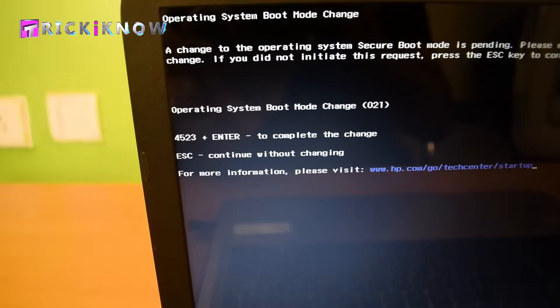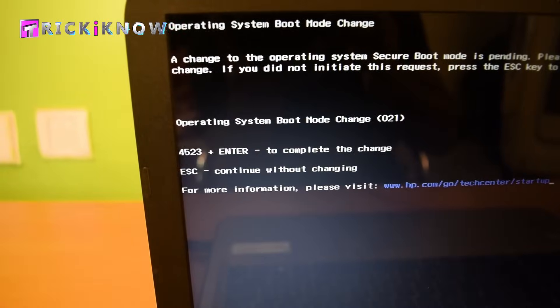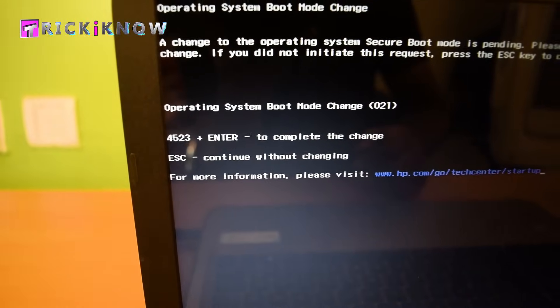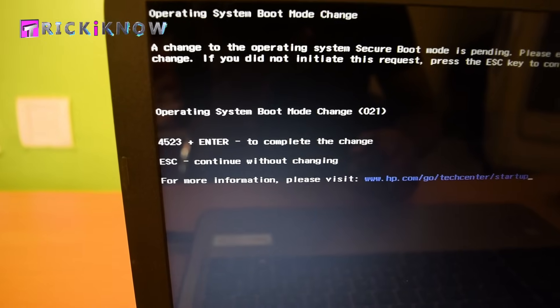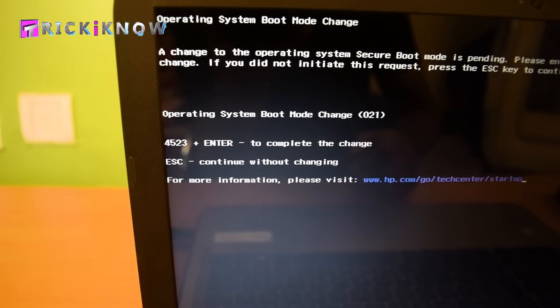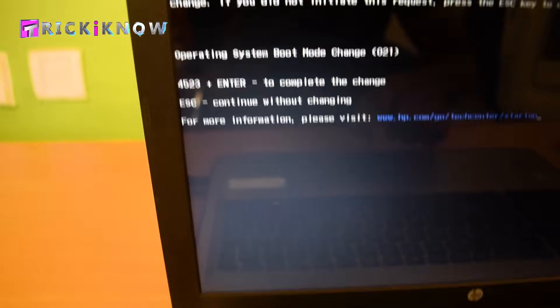Now here we have to confirm our BIOS settings. Just enter the numbers showing on your display, like this: 4523, then hit enter.